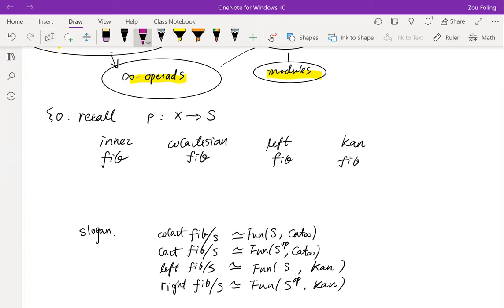Let's start with some preliminaries in infinity categories. In this talk, we are going to see the word co-cartesian a lot, and I will not allow anybody to walk out of the talk not knowing what a co-cartesian edge means. We have a lot of notions of fibrations in infinity categories or in simplicial sets: inner fibrations, co-cartesian fibrations, left fibrations, and Kan fibrations, and the corresponding right versions of them.